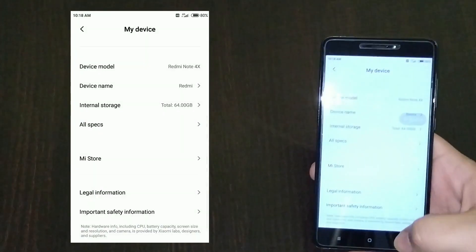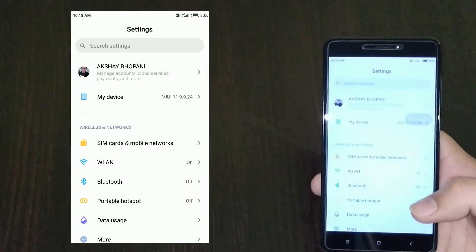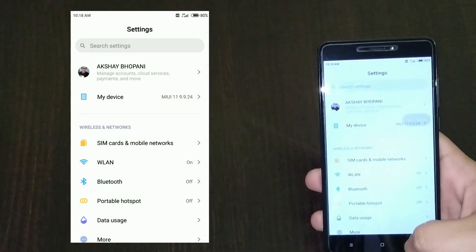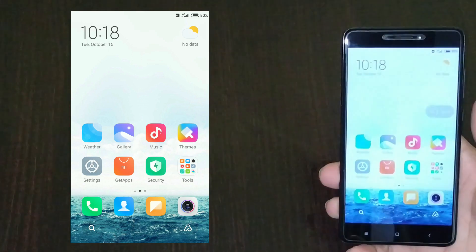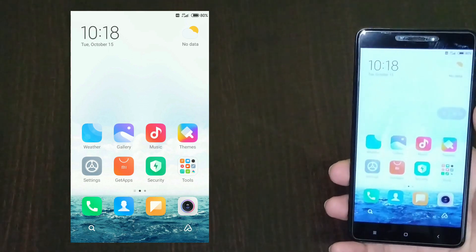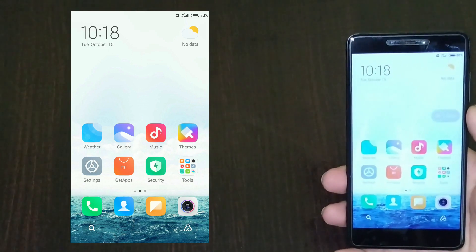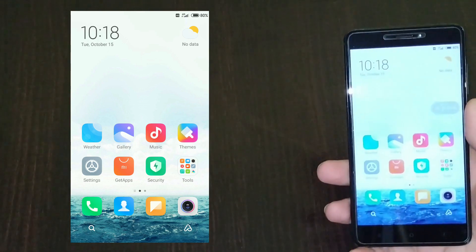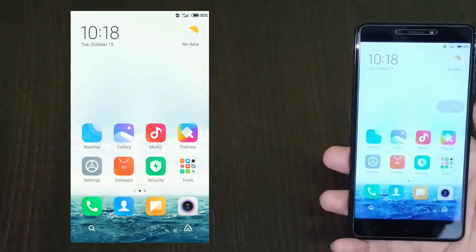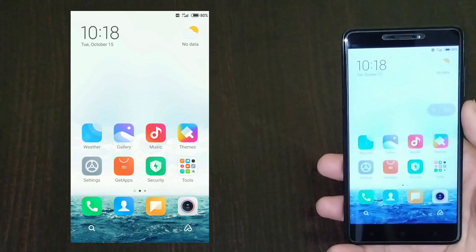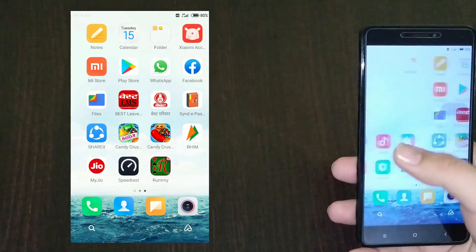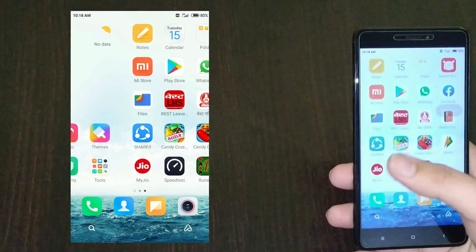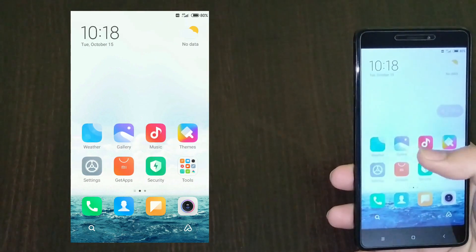This year in February I switched to Mi A2 just because of the pathetic ads in the global stable and global beta ROM in India. I just moved towards stock Android Mi A2 and absolutely love it.